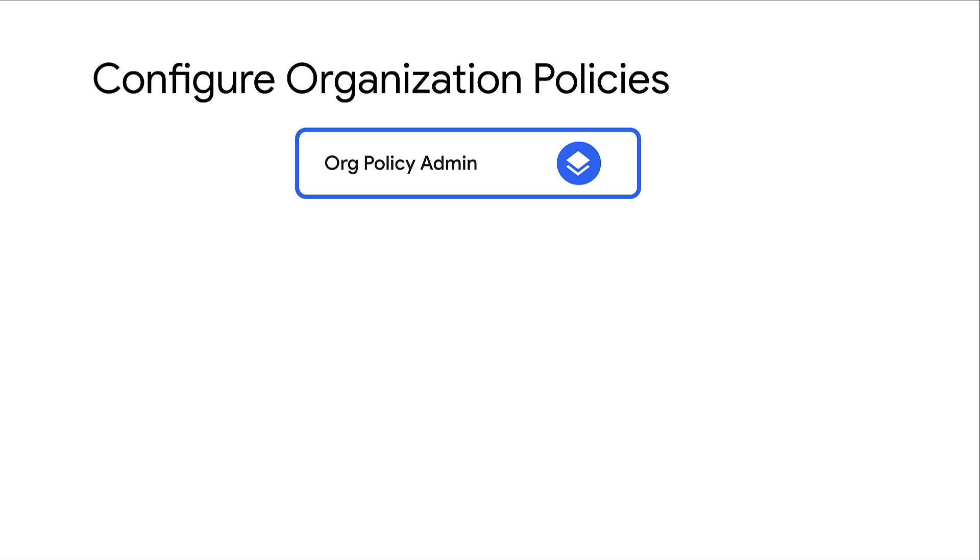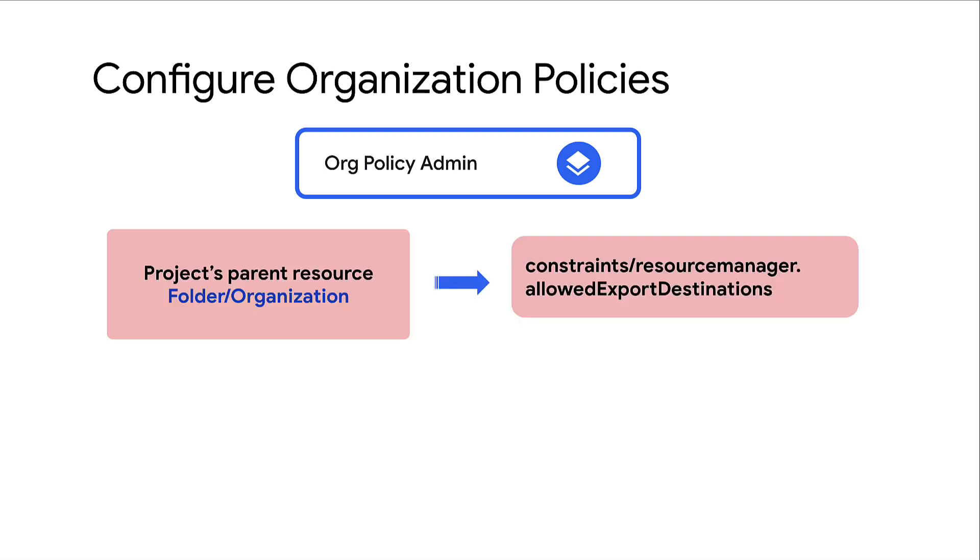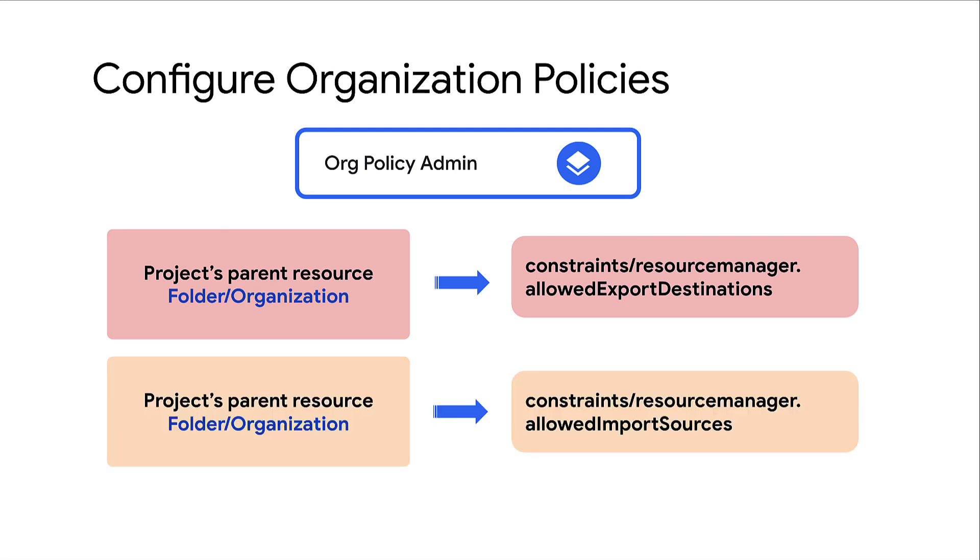Next, you need to set the appropriate organization policies on the source and destination resources to allow export and import of projects respectively. For this, set the policy that includes allowed export destinations constraint on the project's parent resource, which sets up the destination location as a valid location to which the project can be migrated. Similarly, set the allowed import sources constraint on the destination resource. This sets up the source as a valid location from which the project can be migrated.